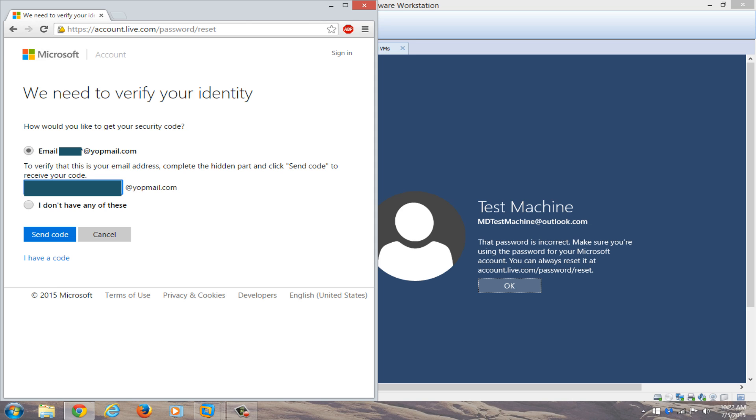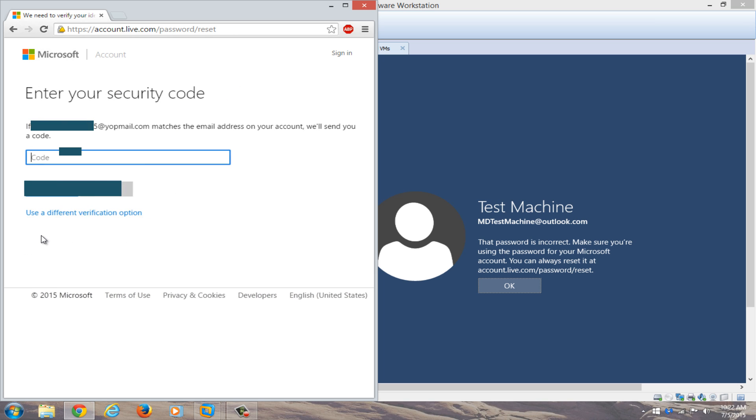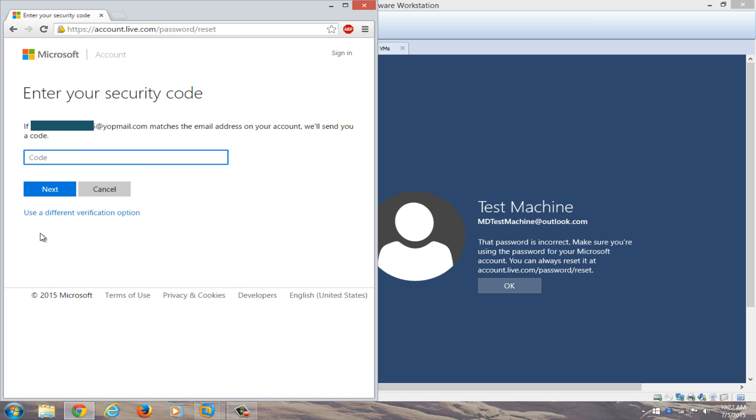Hopefully you remembered your recovery email. If not, this method will not work that we are doing specifically in this video. If you don't have your initial email, you can click on I do not have any of these, and then you can go through the prompts that it suggests. But we're going to send the code to the email that we provided.